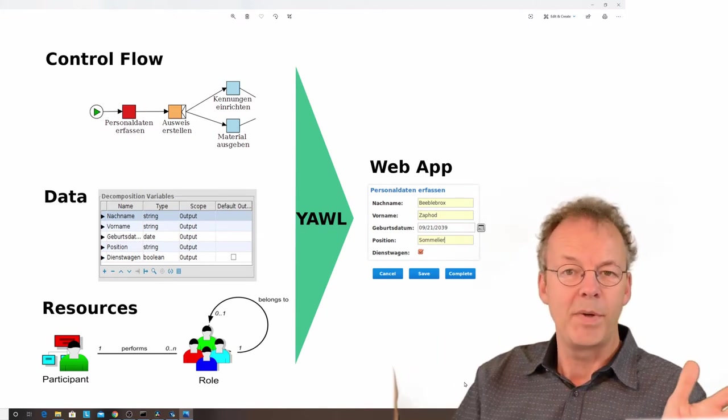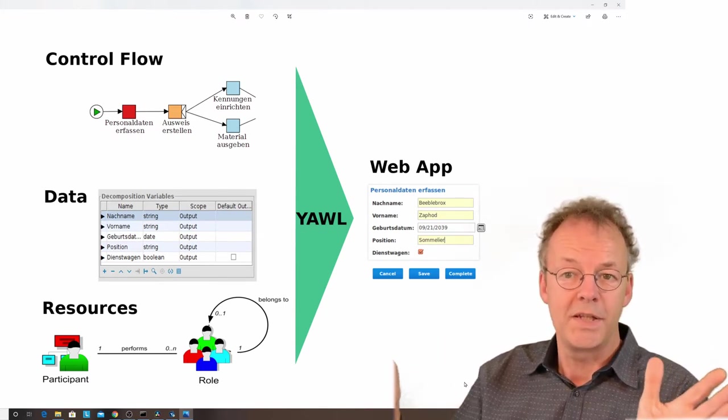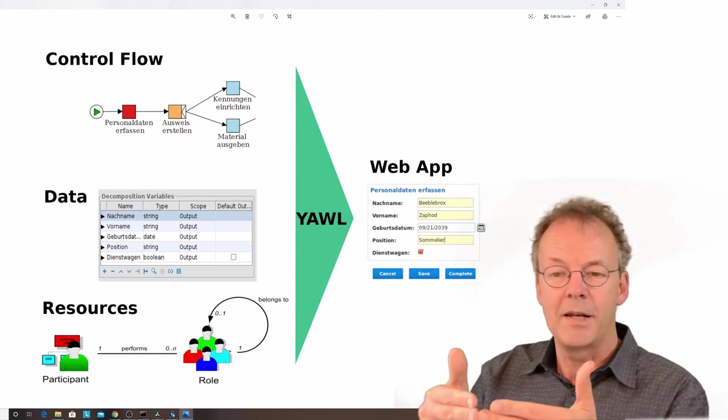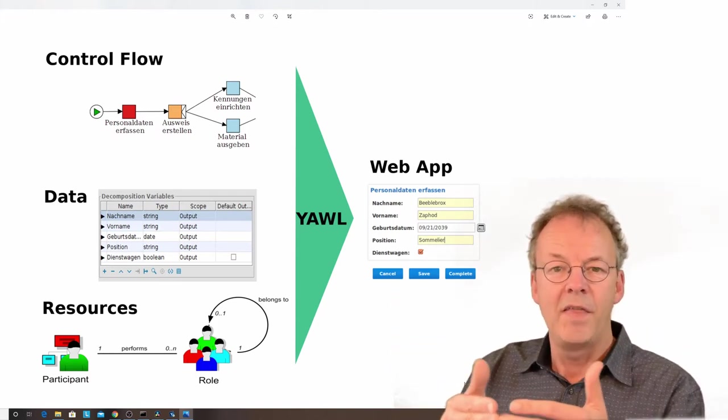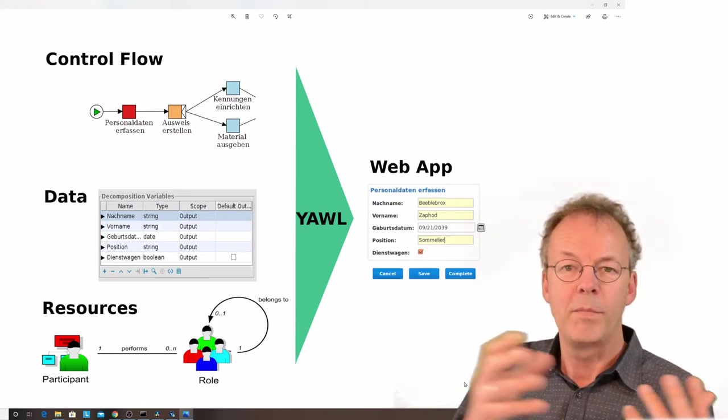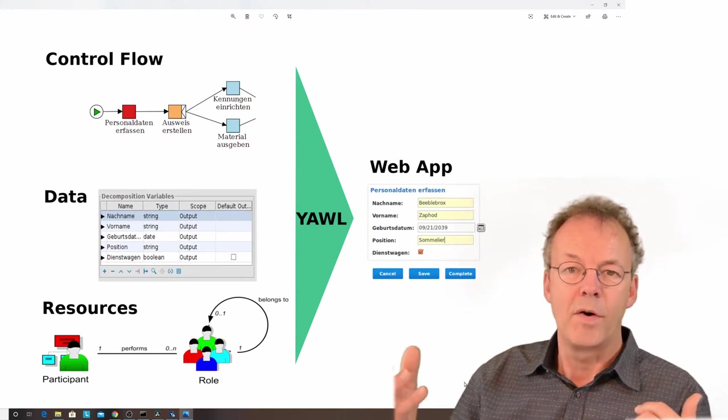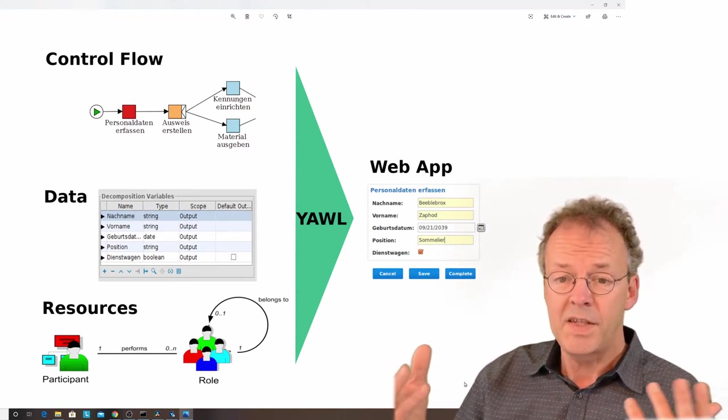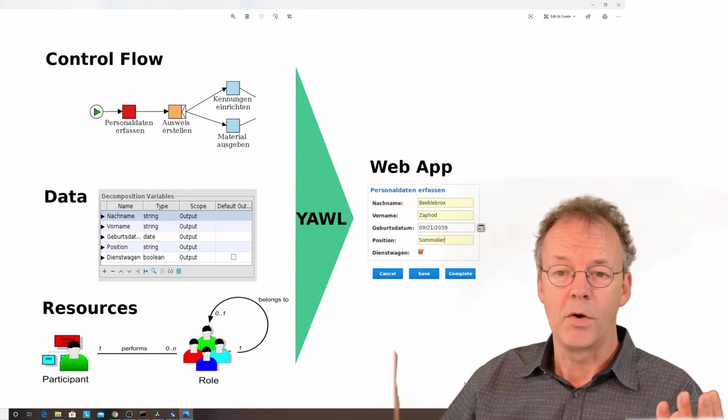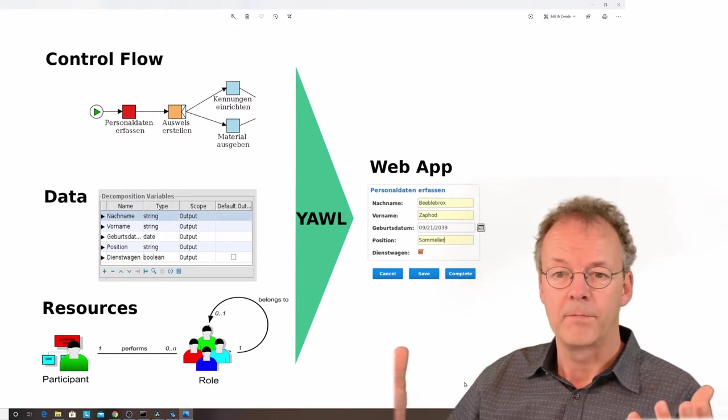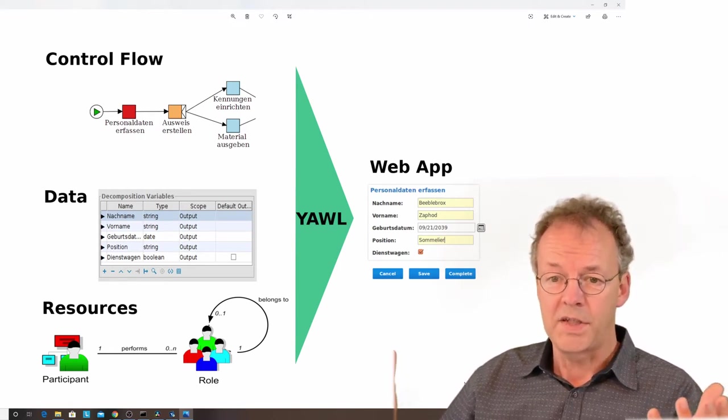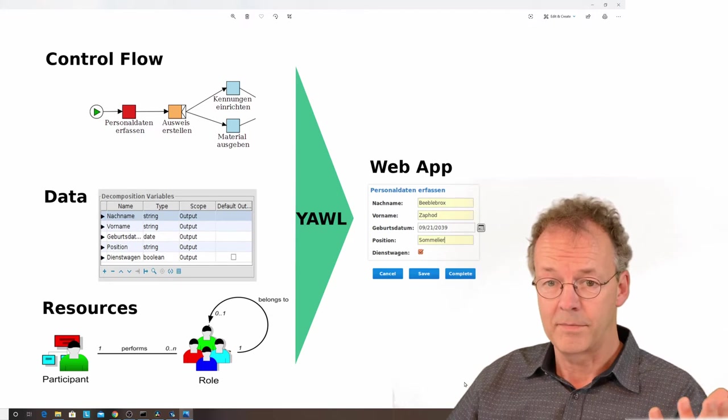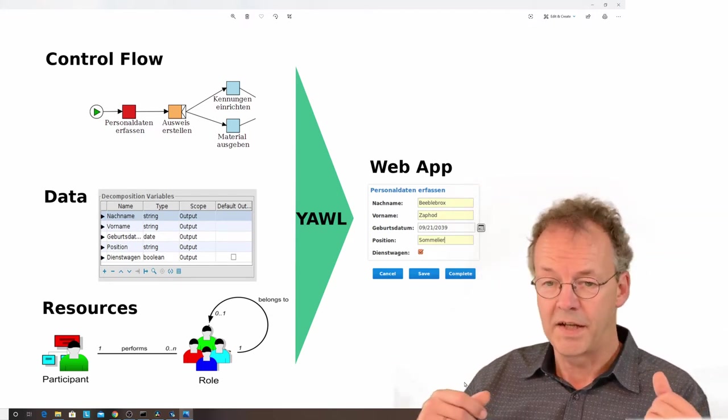Sometimes it splits up in parallel or in different splits and then comes together again. This control flow from beginning to end of our process is depicted graphically in YAWL with the YAWL notation. You can see an example of that on the top of this slide.